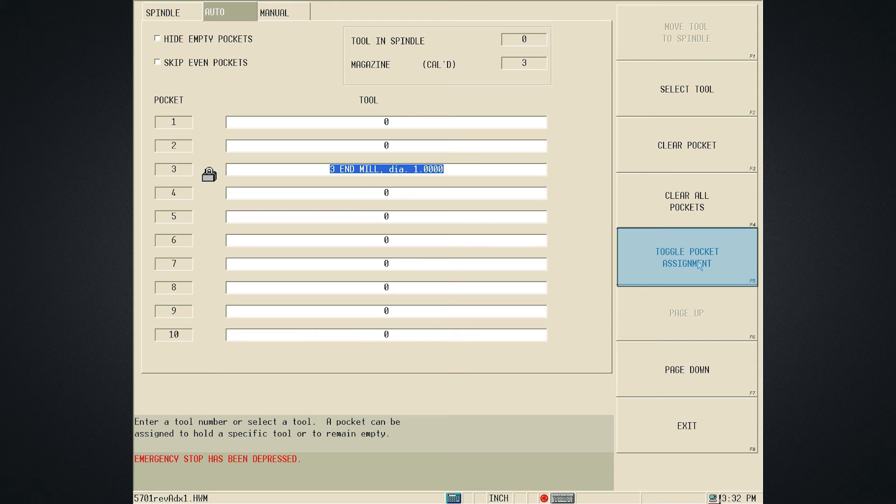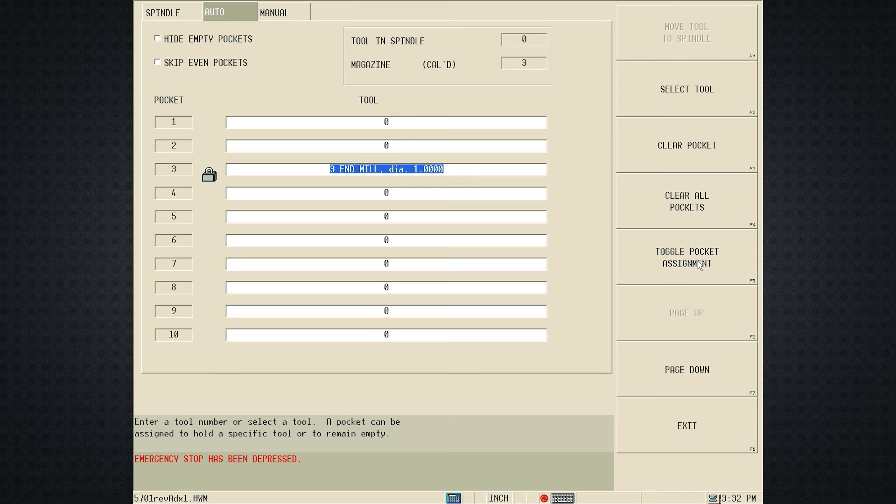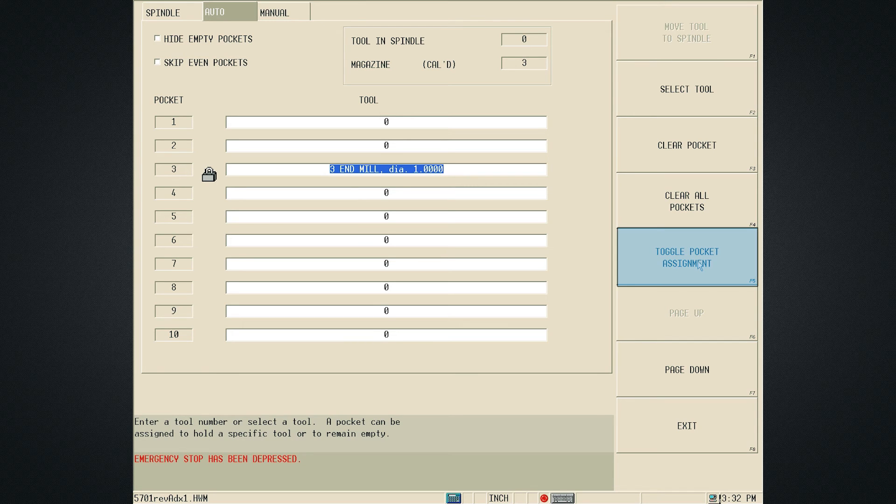Until it is changed, Tool 3 will always be placed into Pocket 3. To change this, press the Toggle Pocket Assignment soft key again and the lock will no longer be displayed and Tool 3 will no longer be assigned to this pocket.